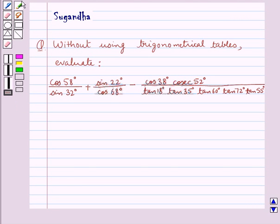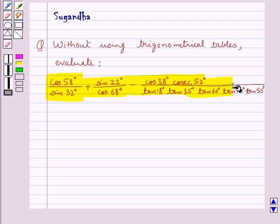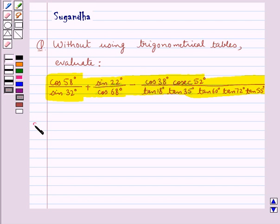Hello and welcome to the session. In this session we discuss the following question: Without using trigonometrical tables, evaluate cos 58° / sin 32° + sin 22° / cos 68° minus cos 38° × cosec 52°, the whole divided by tan 18° × tan 35° × tan 60° × tan 72° × tan 55°. Let's move on to the solution now.